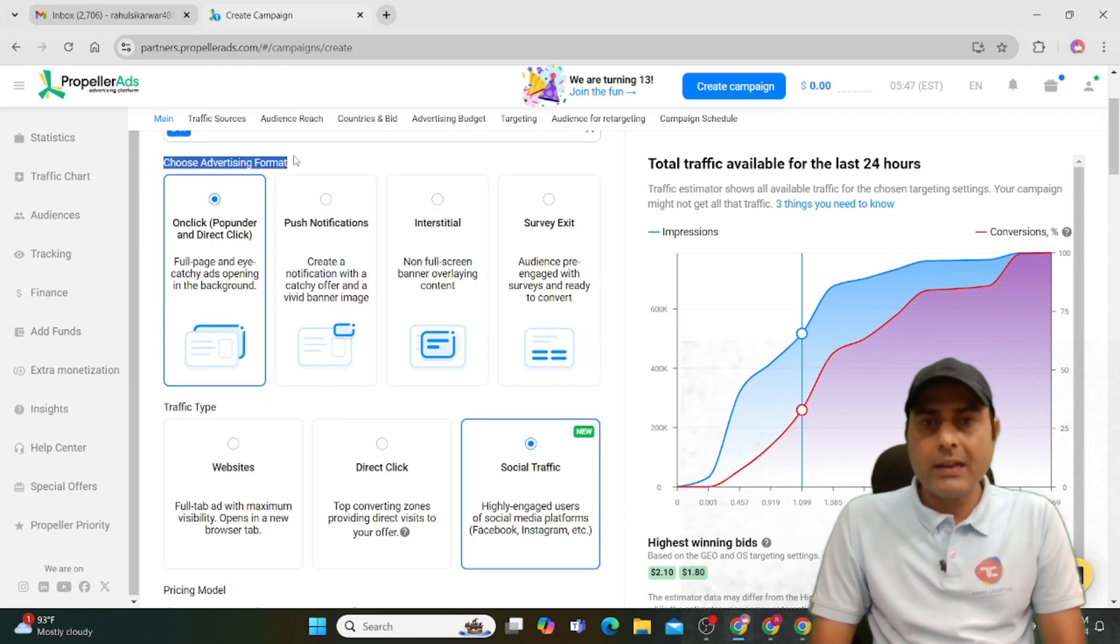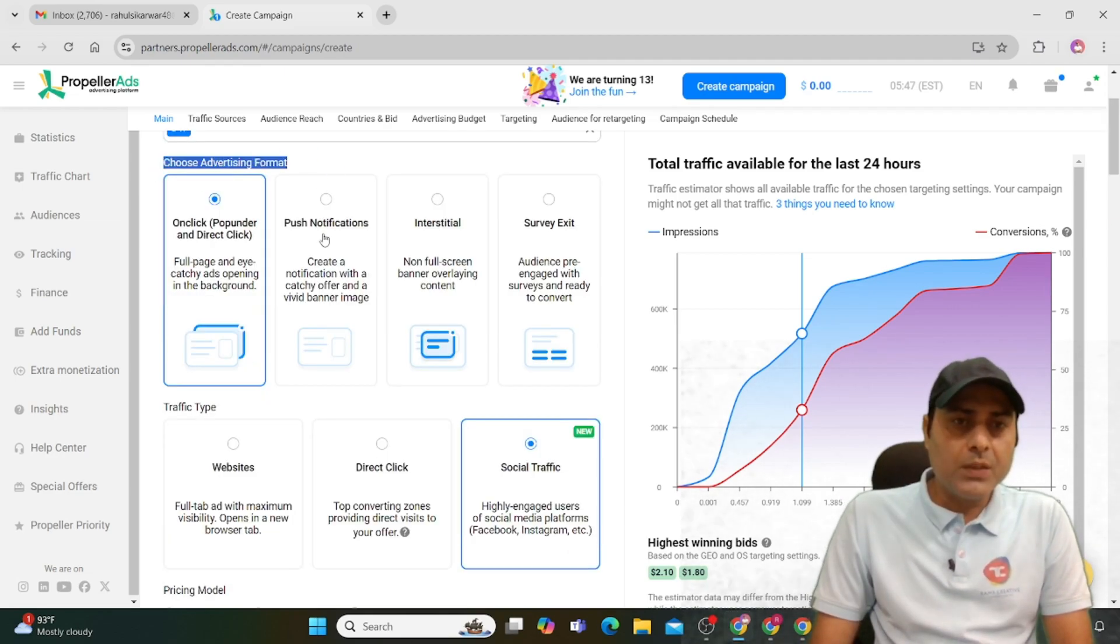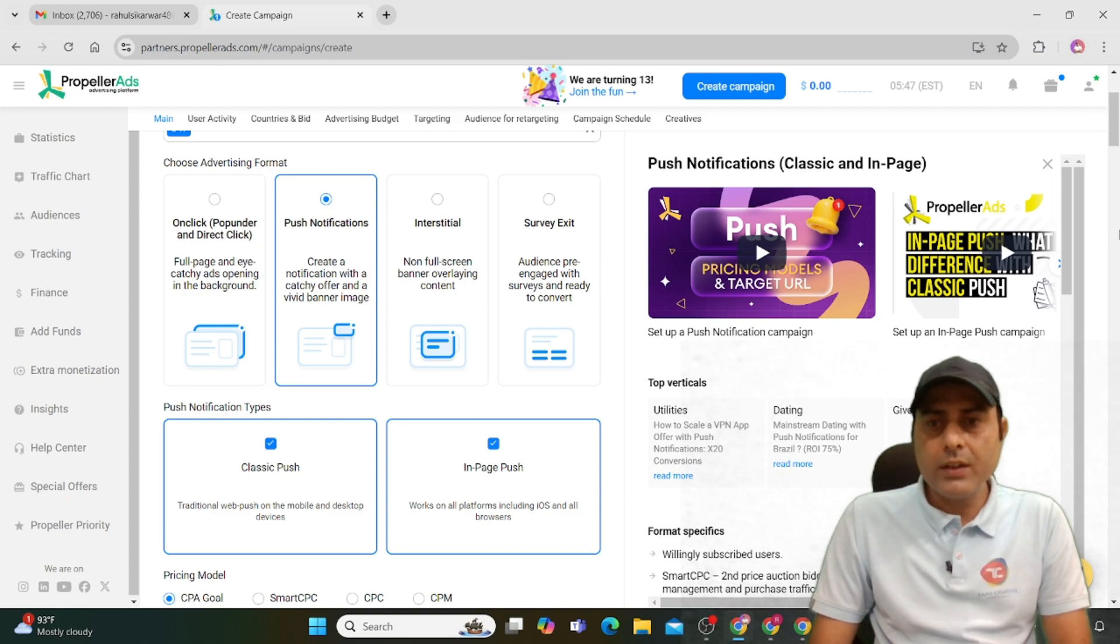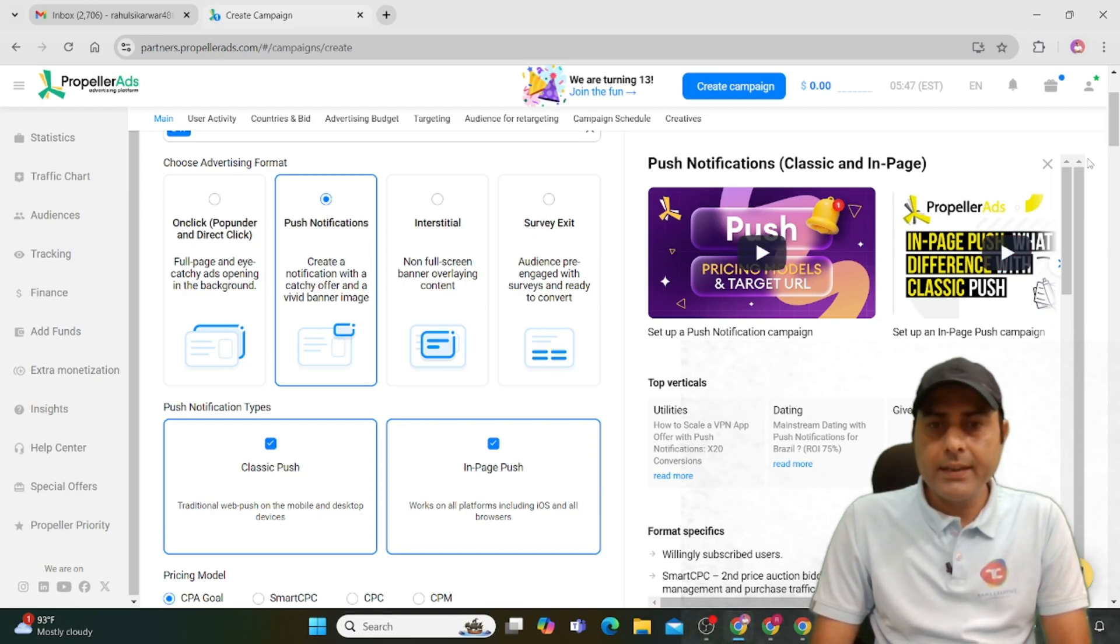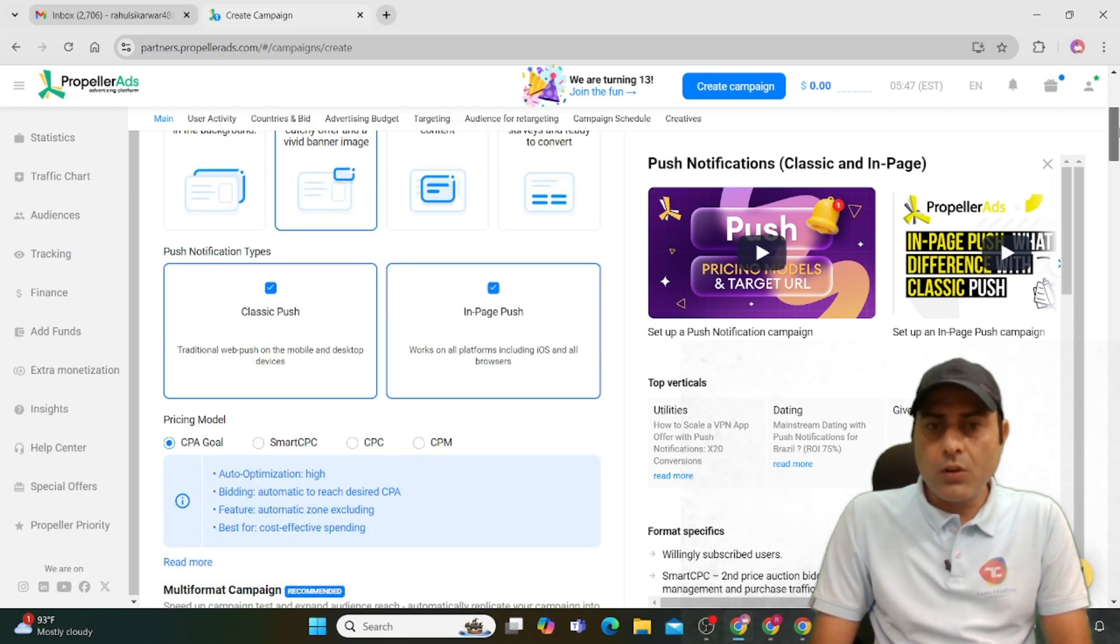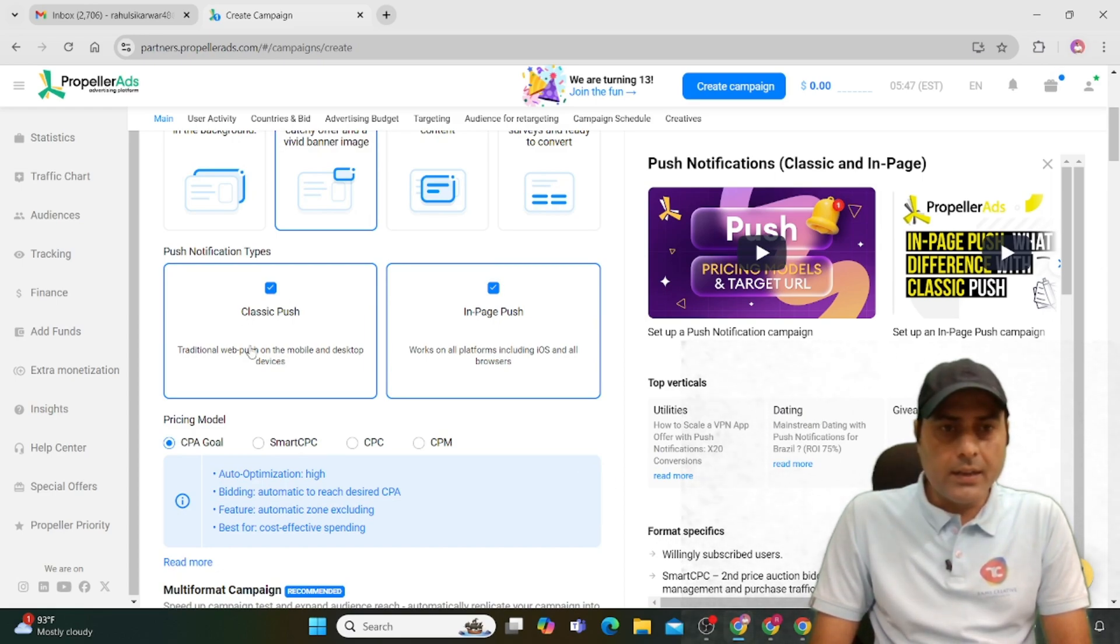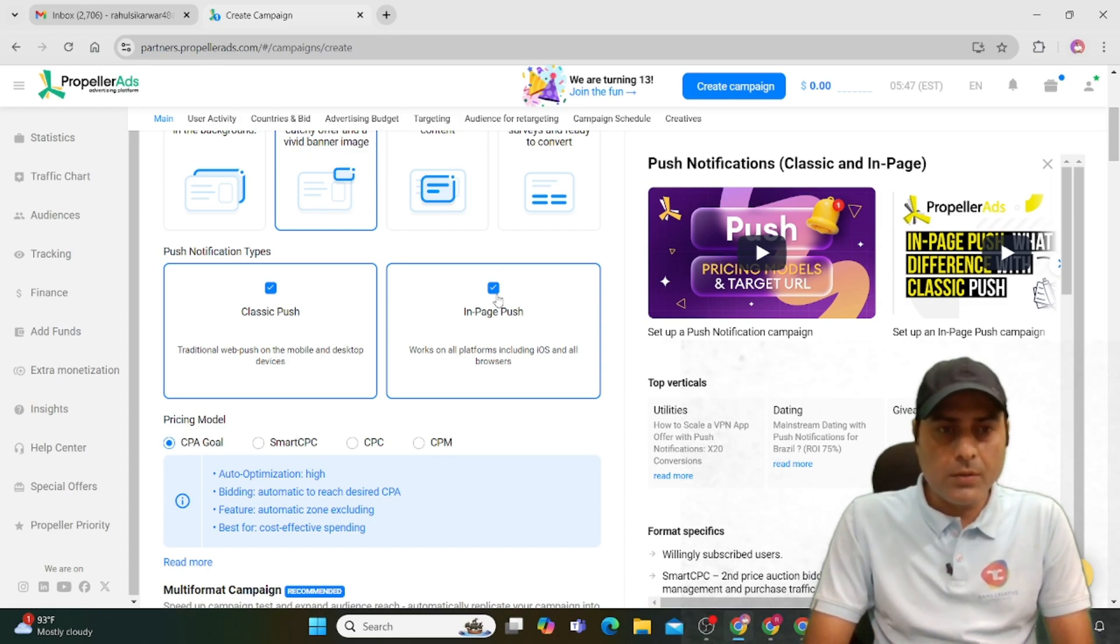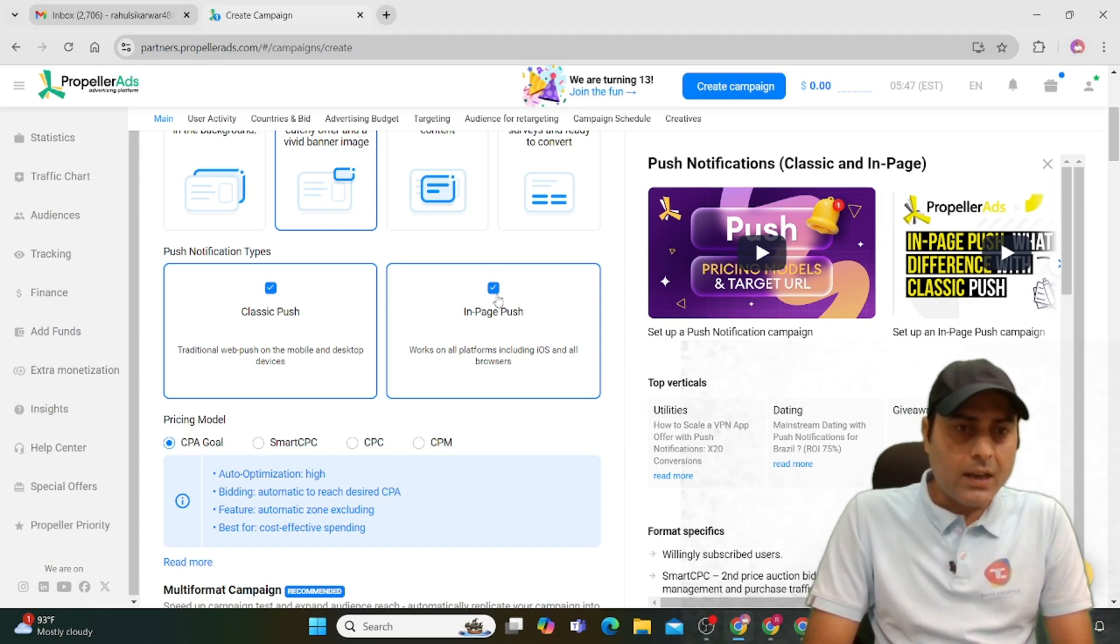Select your advertising format. If you want push notification, click on this. There are tutorials available on the right-hand side showing top verticals like utilities and dating. Click on classic push or in-page push.